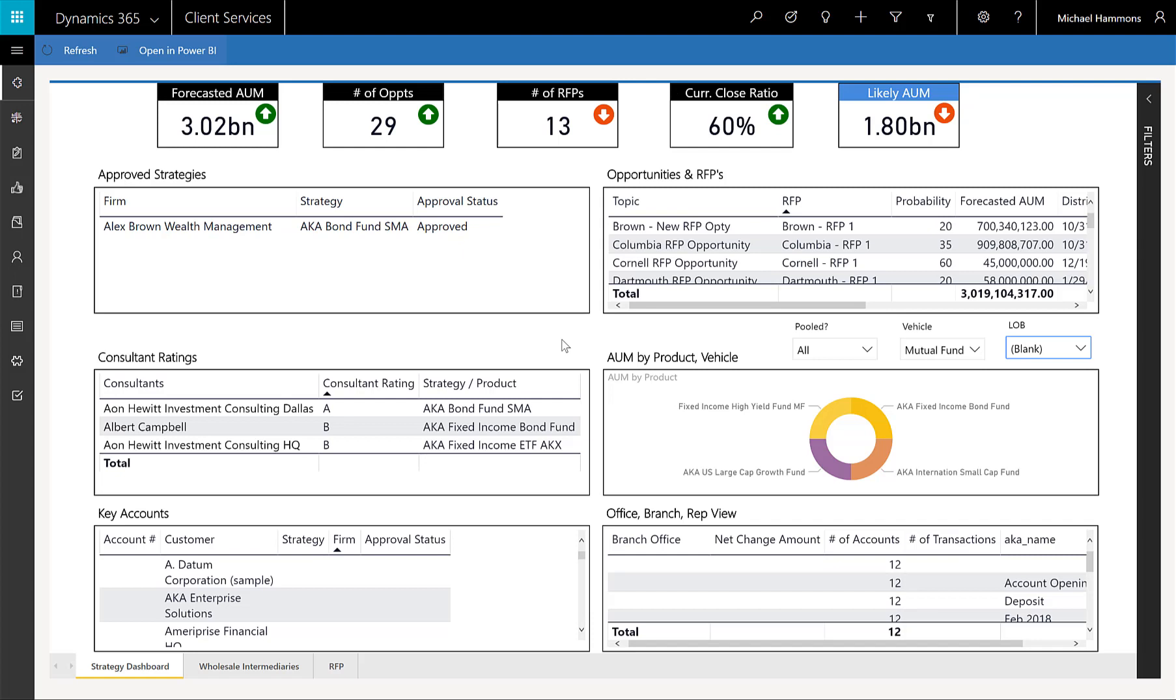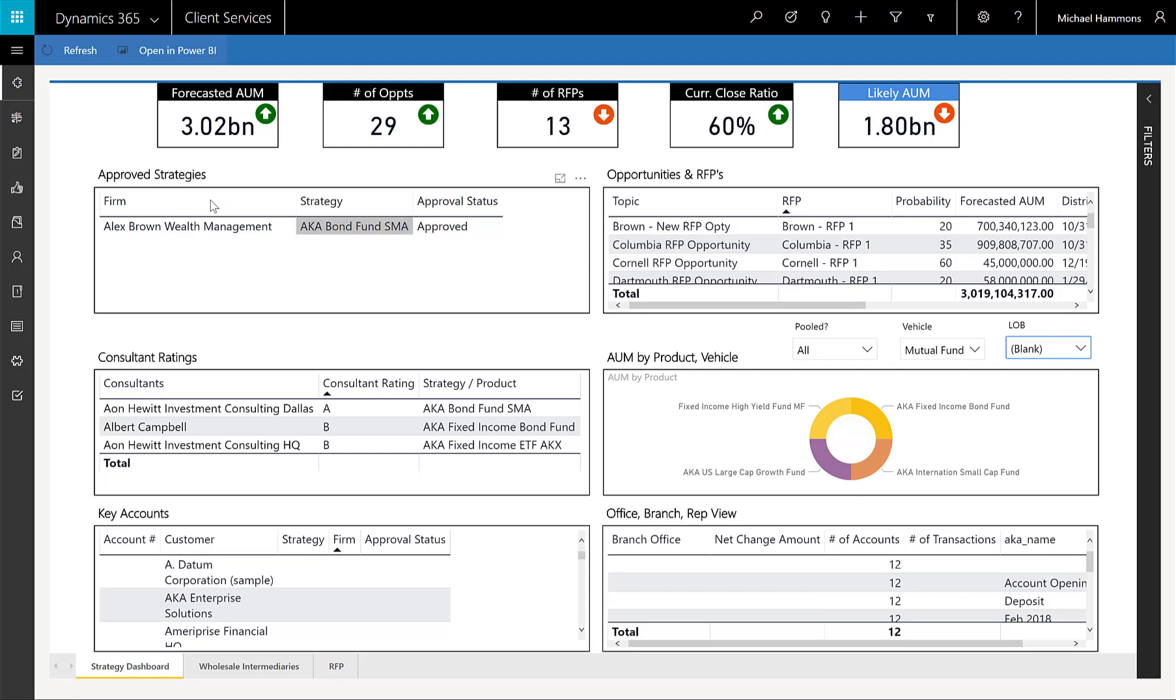Remember, this is artificial intelligence driven. It's analyzing those opportunities, looking at the ones that you've been successful with in the past, and bubbling those up in the orders and in the recommendations or likelihood to win. It really helps you focus on the right opportunities.